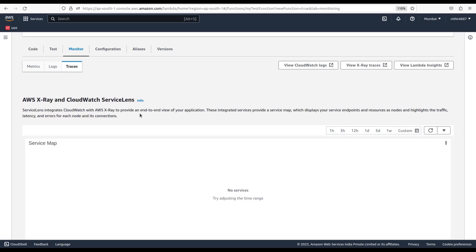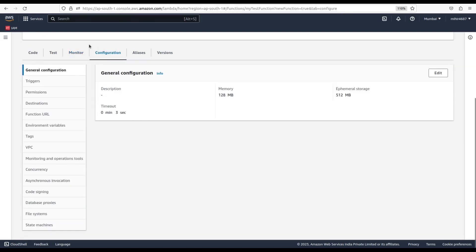Next is Configuration of the Lambda function. Configuration has some wide number of important parameters which will be explained in upcoming videos. So let's move to the next in the list.